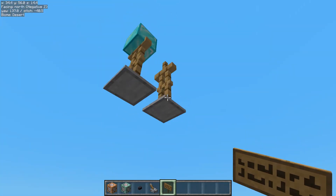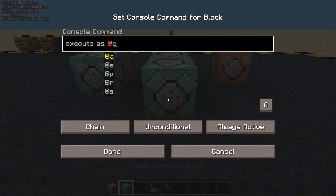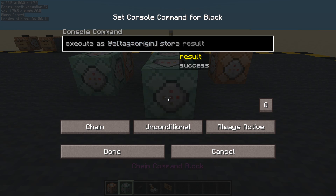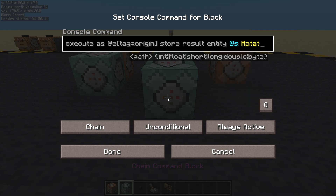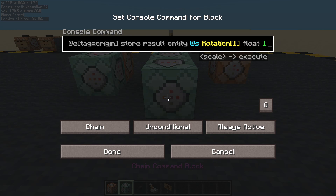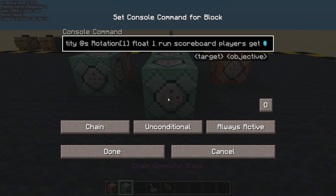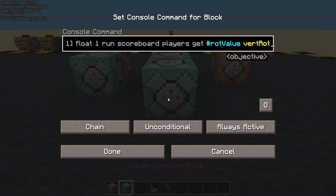Now we need to get this score and put it into its rotation. So: execute as any entity whose tag equals 'origin', store a result in that entity itself — store it in its rotation, rotation one in square brackets, because it's an array. Rotation zero is x, rotation one is y, rotation two is z. We're going to store a float with a scale of one, so we won't change it.